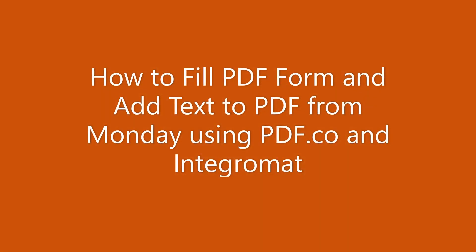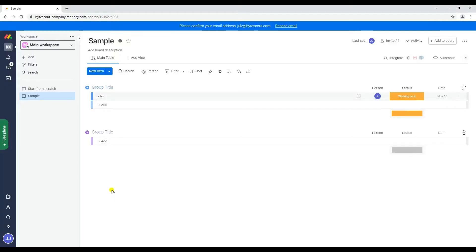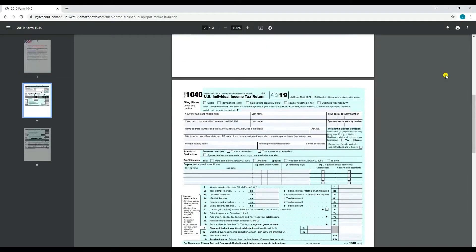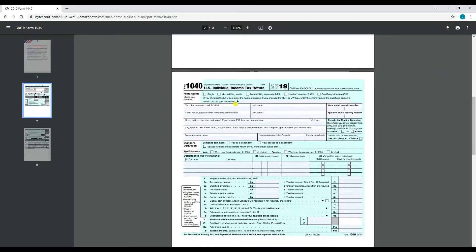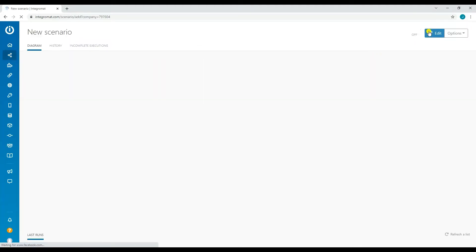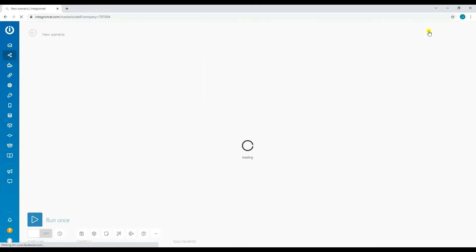Hi, welcome to PDF.co. In this tutorial I'm going to show you how to fill PDF form and add text to PDF from Monday using PDF.co and Integromat. Let's start. Here's the sample record in Monday that we're going to use, and here's the sample PDF form that we're going to fill.